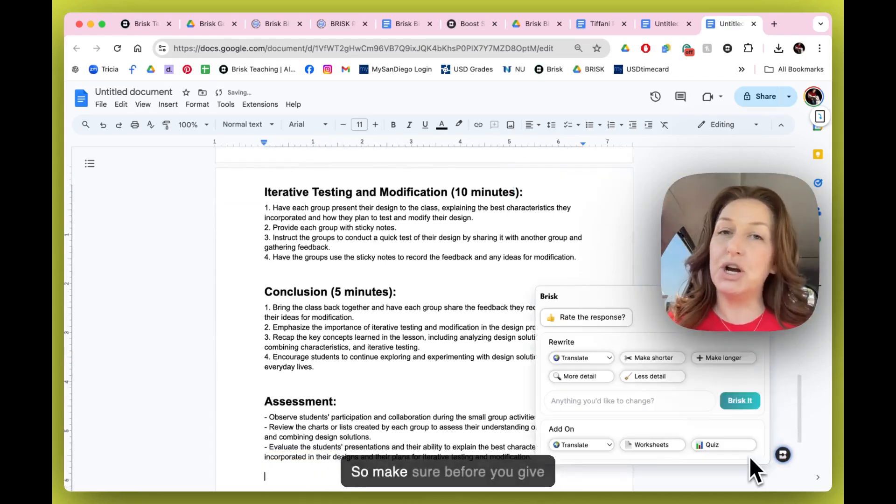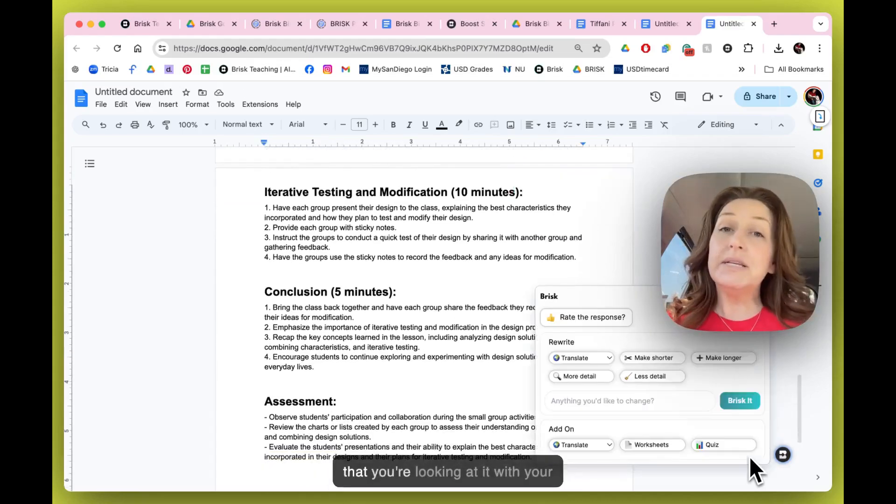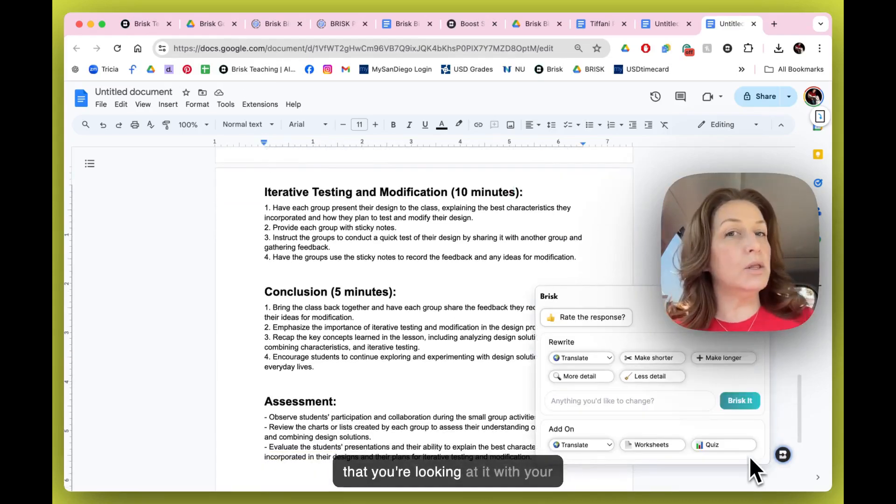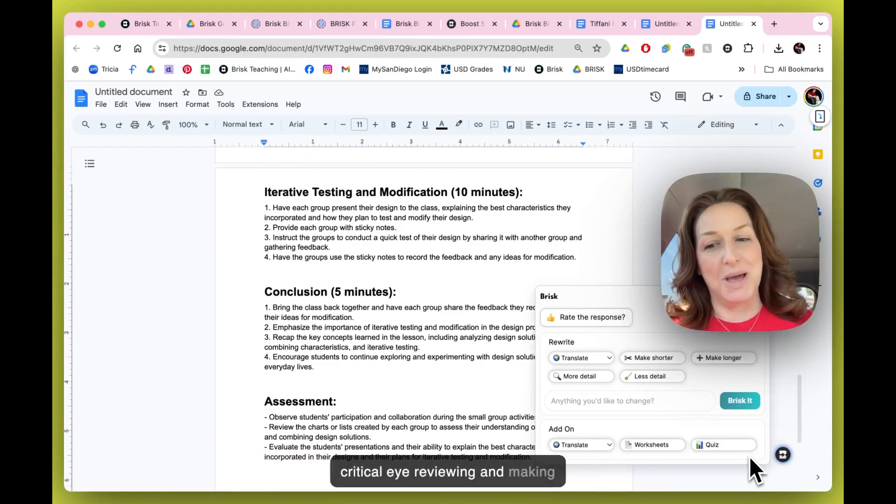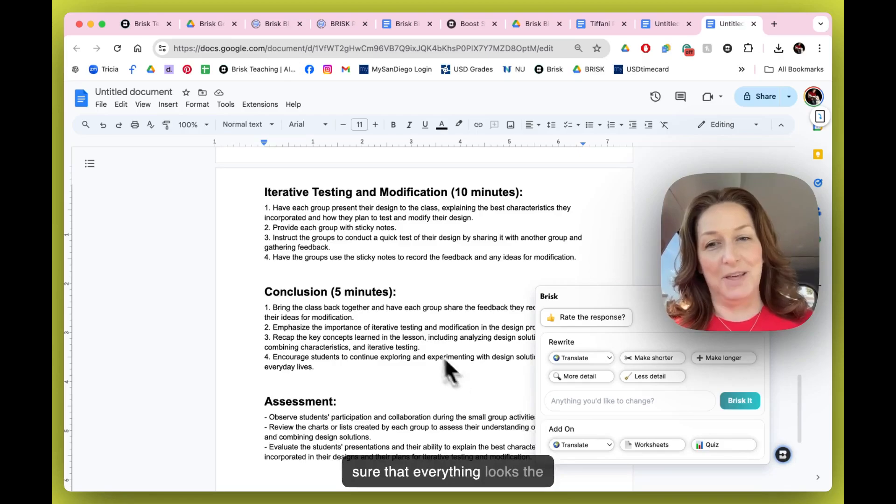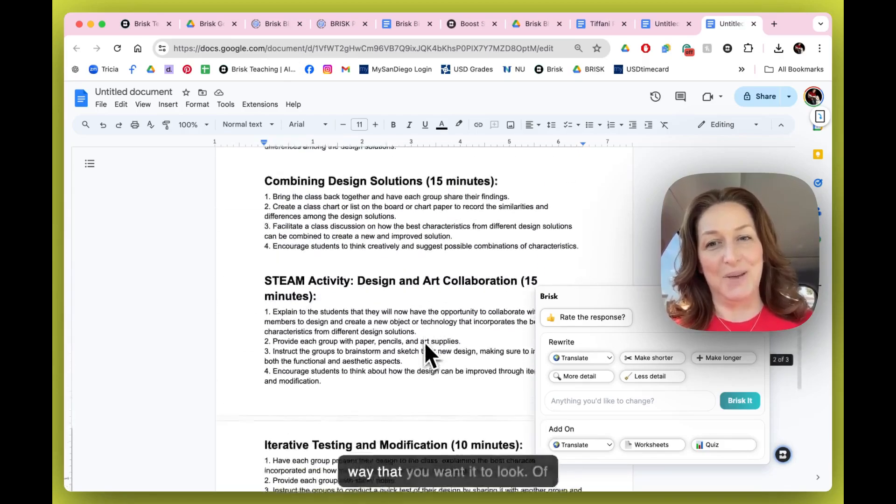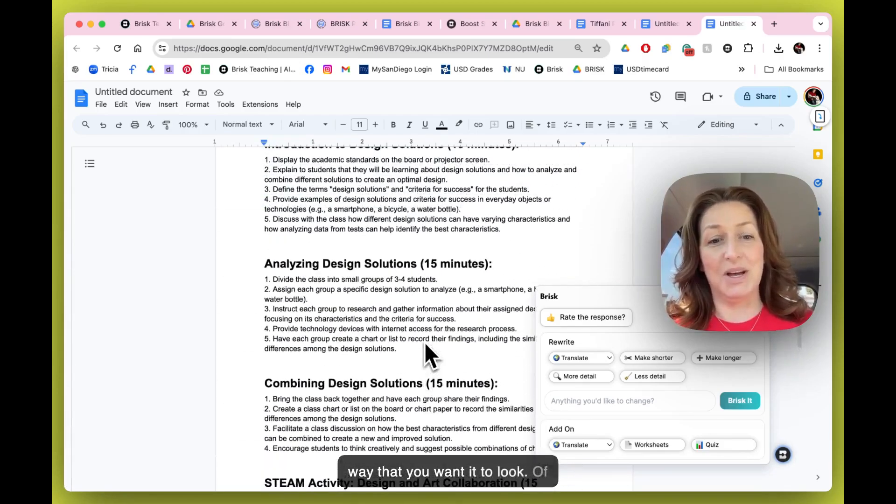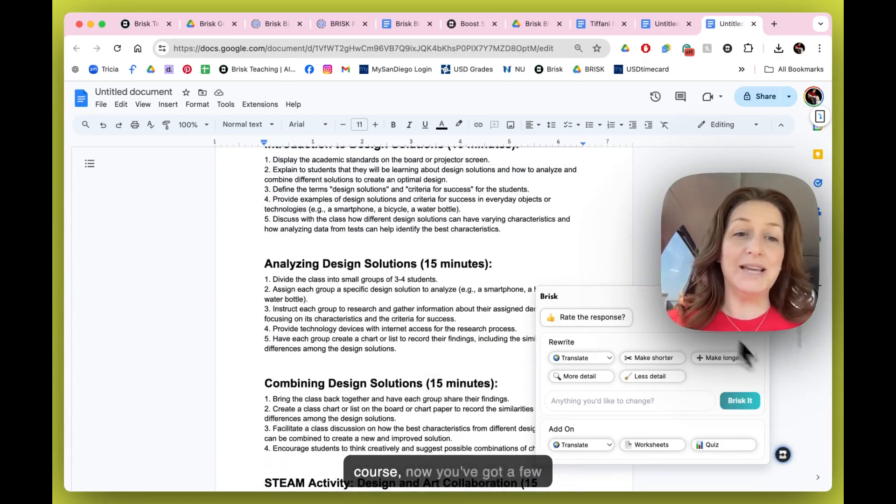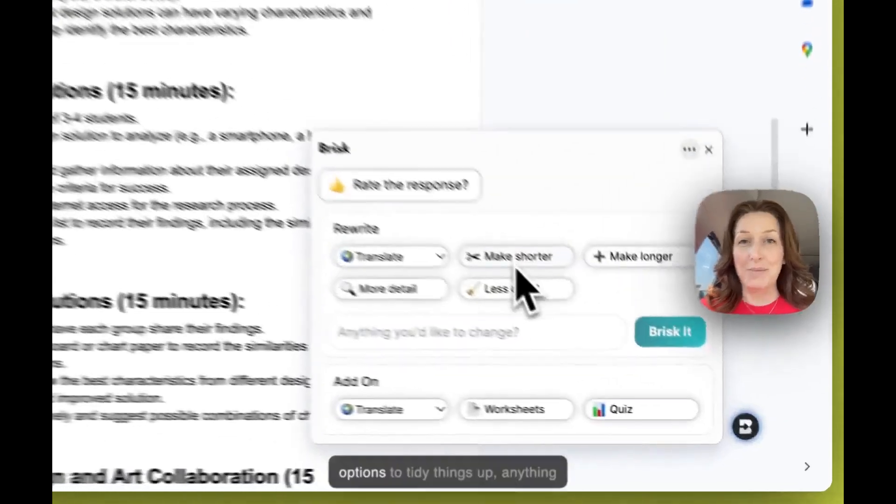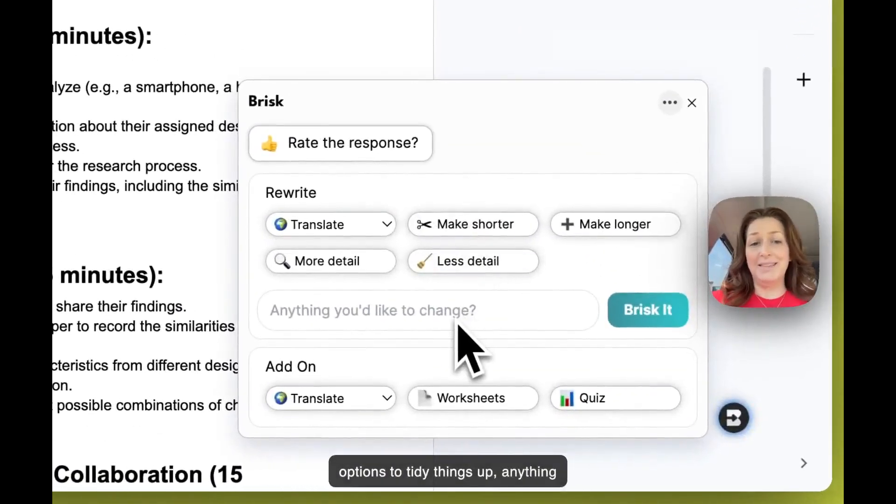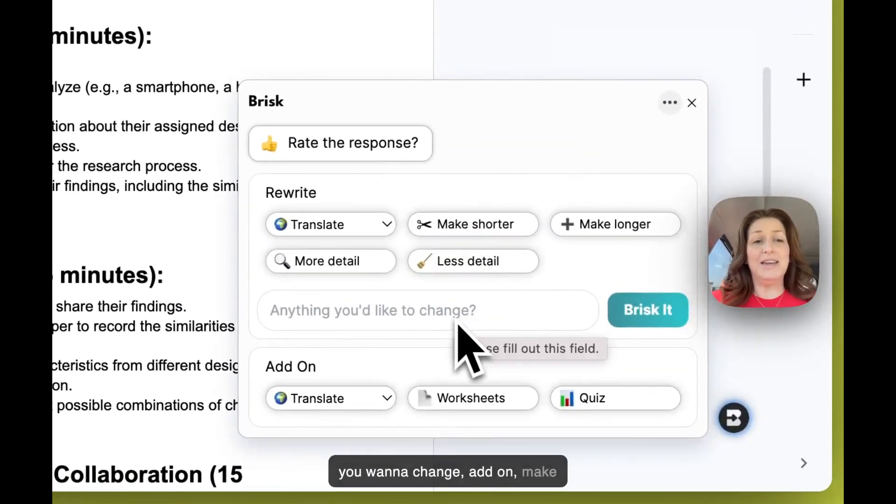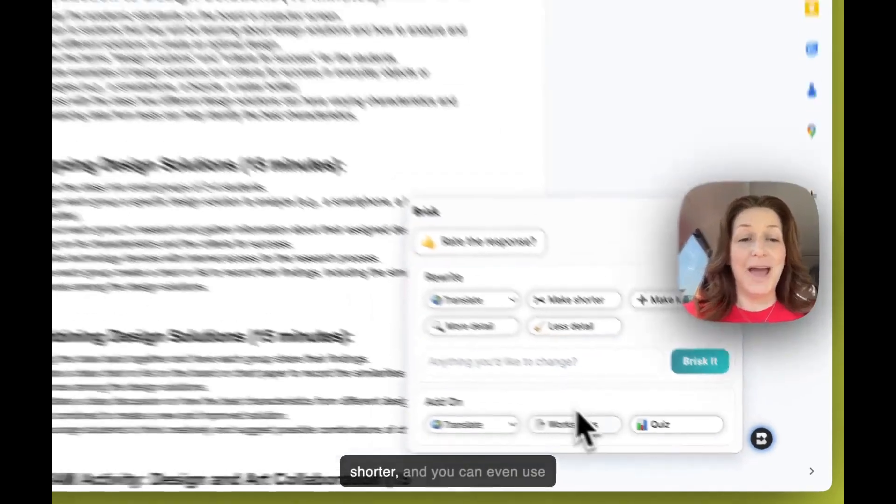So make sure before you give this lesson plan out to students that you're looking at it with your critical eye, reviewing and making sure that everything looks the way that you want it to look. Of course, now you've got a few options to tidy things up - anything you want to change, add on, or make shorter.